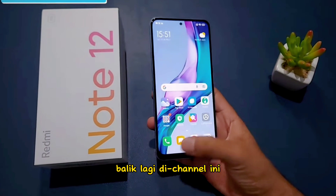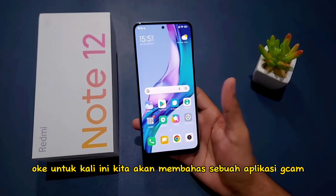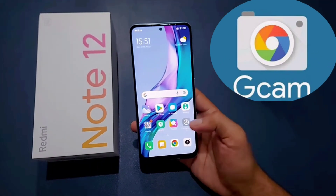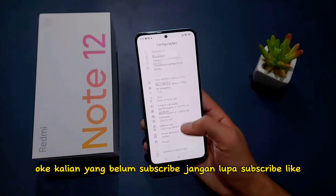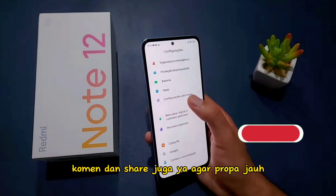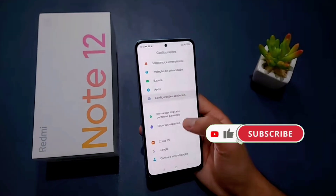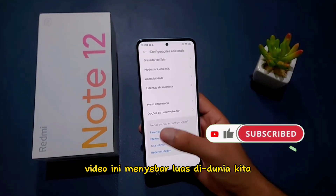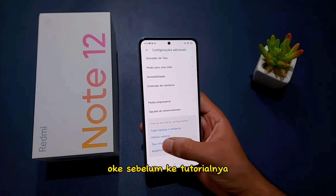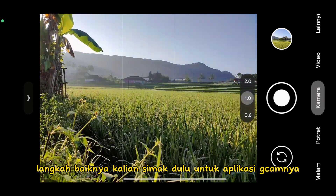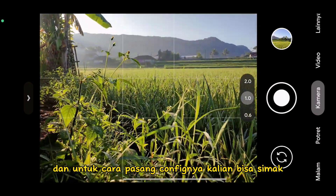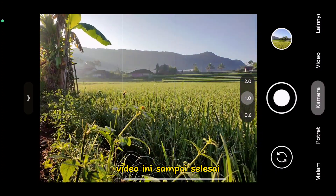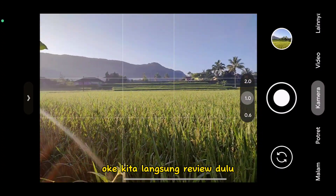Halo teman-teman, balik lagi di channel ini. Untuk kali ini kita akan membahas sebuah aplikasi GCam untuk Redmi Note 12. Kalian yang belum subscribe jangan lupa subscribe, like, comment, dan share. Sebelum ke tutorialnya, simak dulu untuk aplikasi GCam-nya. Ini adalah aplikasi GCam setelah pasang config, dan untuk cara pasang config-nya kalian bisa simak video ini sampai selesai.